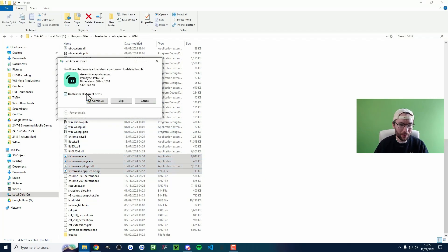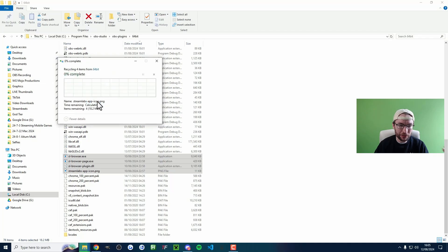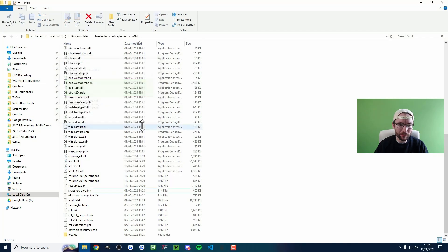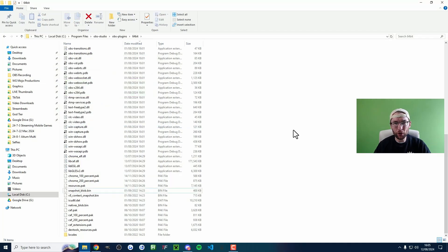If you get a pop-up, do it for all current items and choose continue. You've successfully deleted the Streamlabs plugin for OBS from your PC.